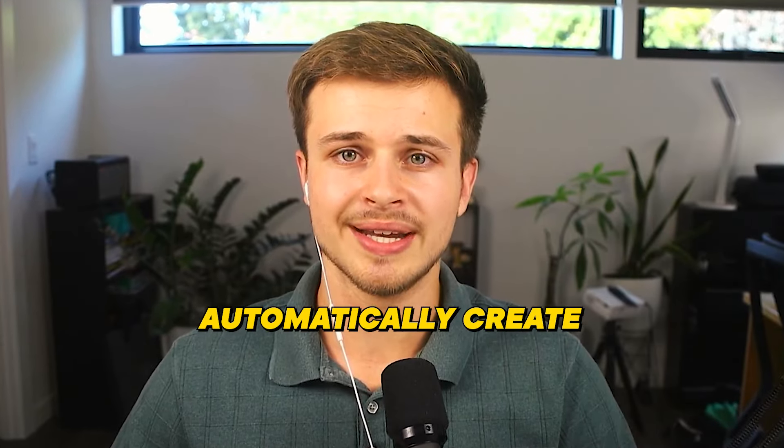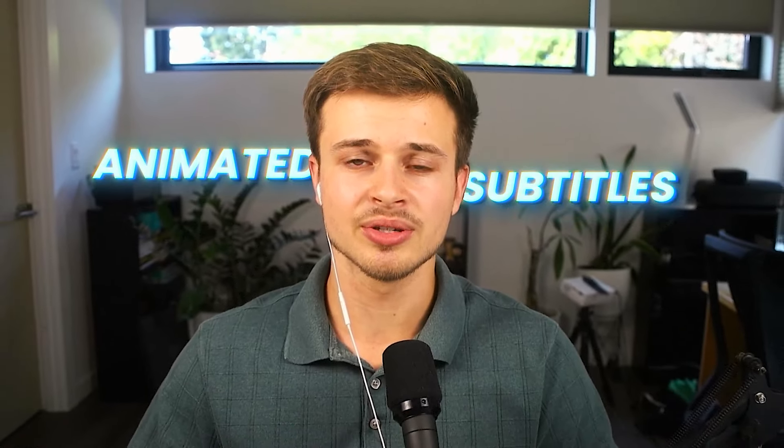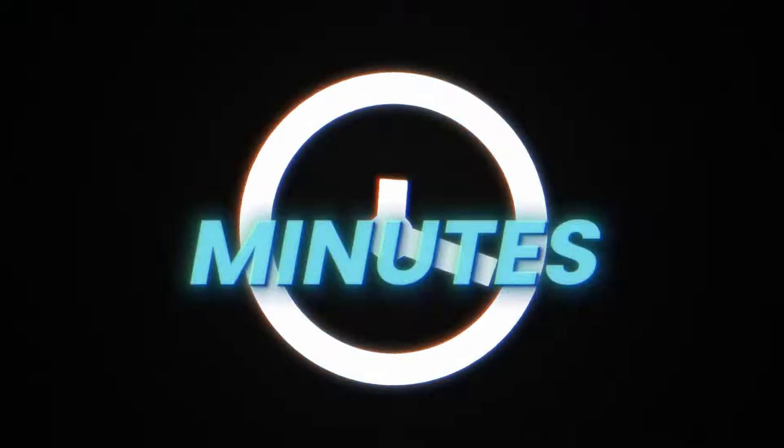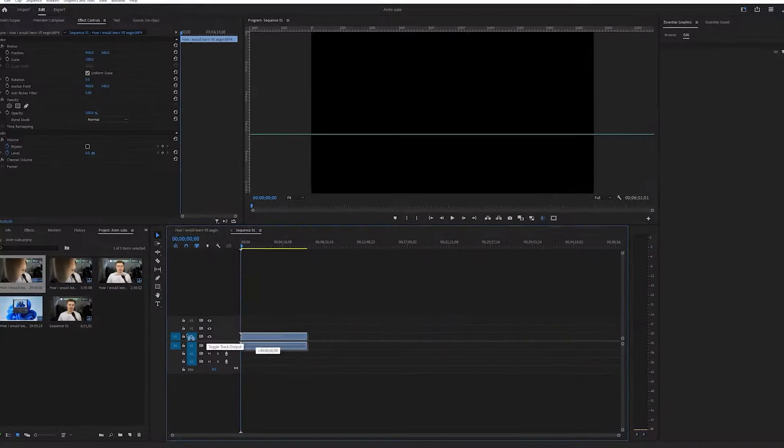This is how you automatically create animated subtitles like top YouTube creators in a matter of minutes. If you already know how to automatically create captions and just want to know how to animate them, you can skip to this timestamp on the screen now. Let's get started.